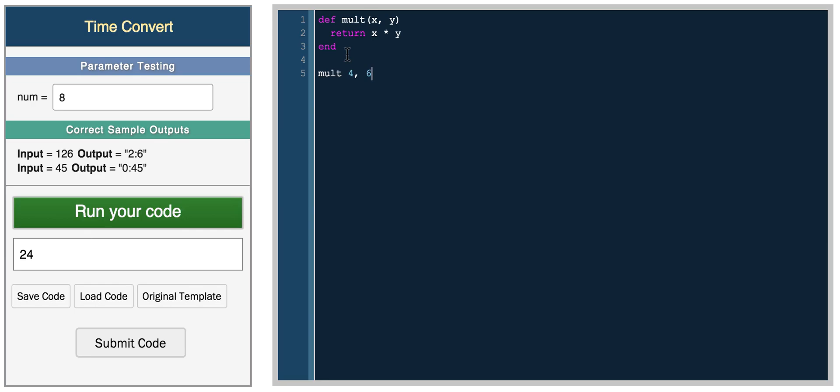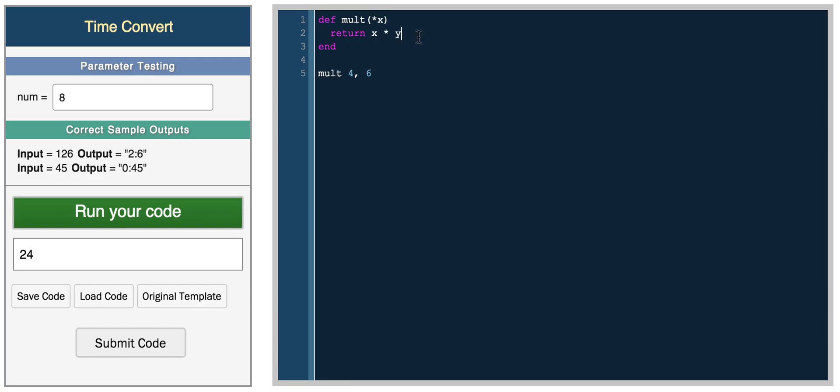So this is a really simple way to use a function and pass parameters to a function in Ruby. Another interesting thing about Ruby is that you don't have to specify the number of parameters. You can actually do something like asterisk x and now x is treated as an array. So now within here,